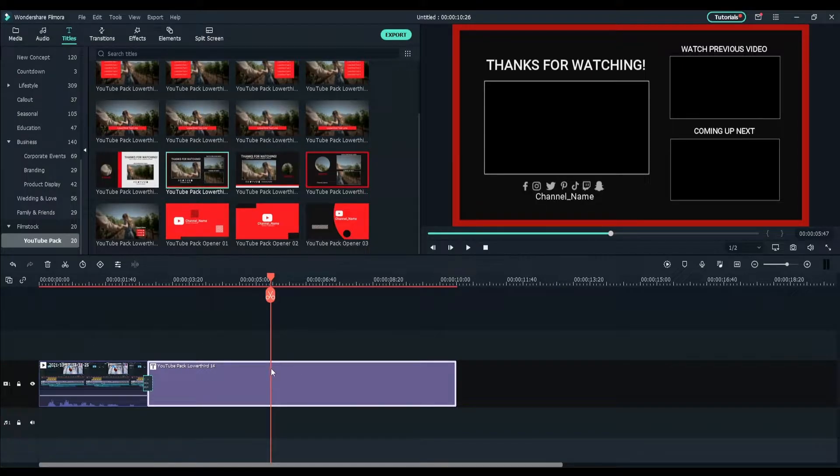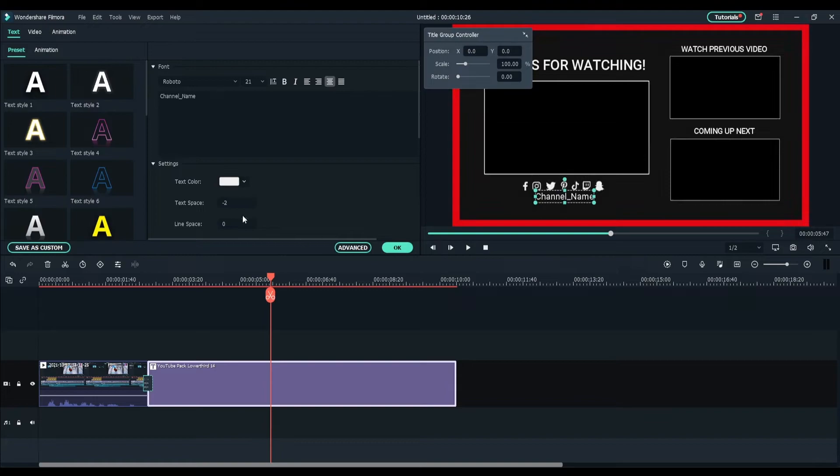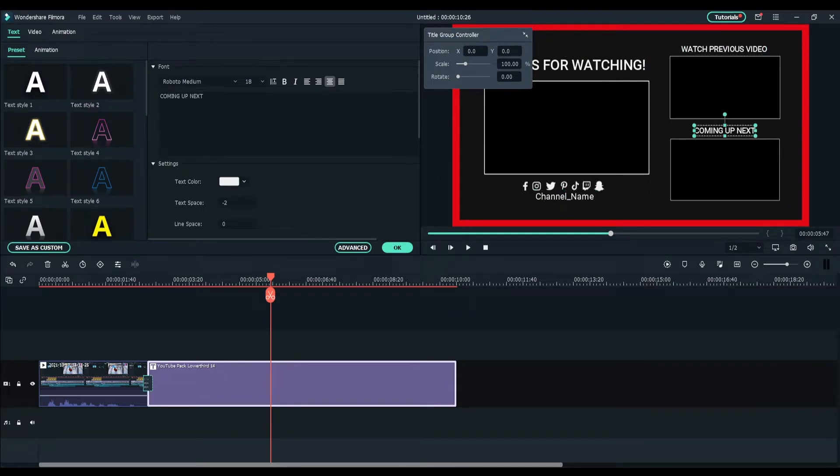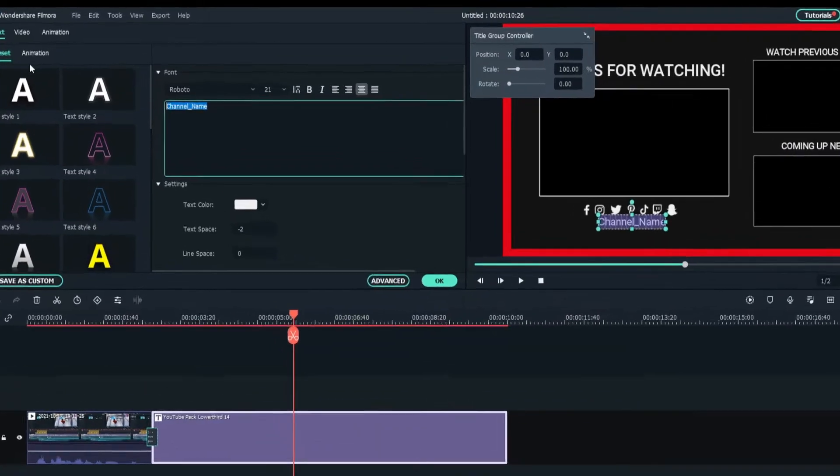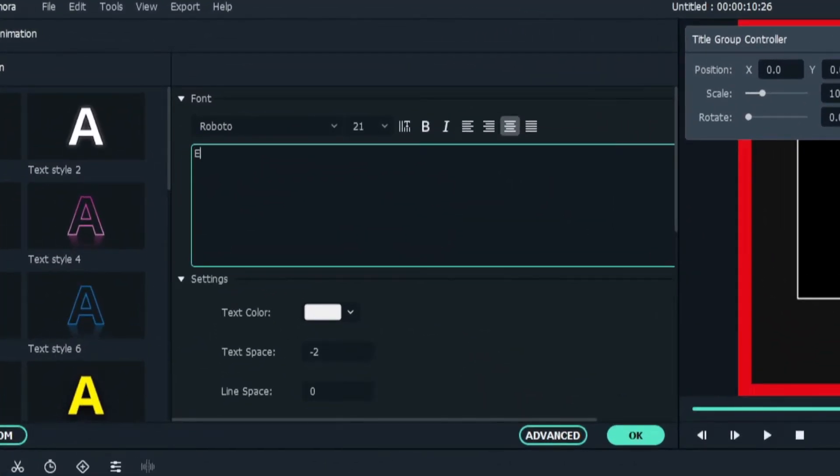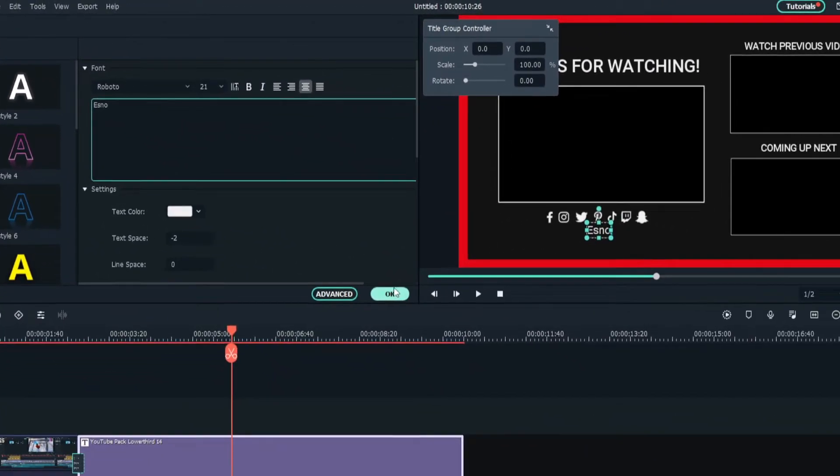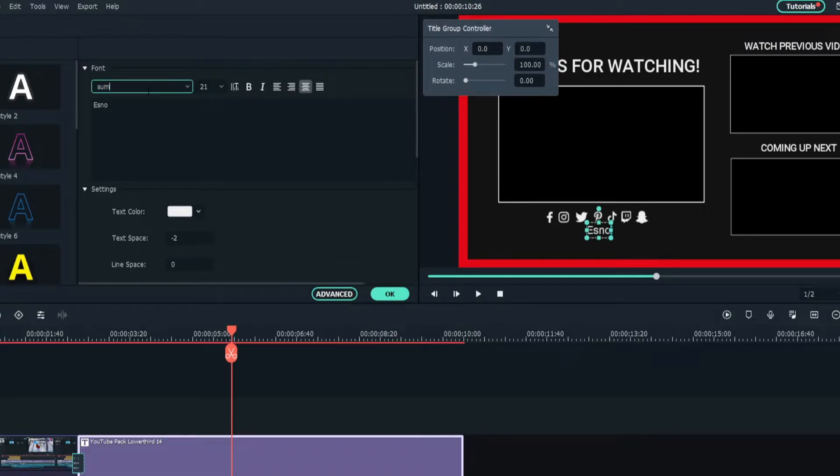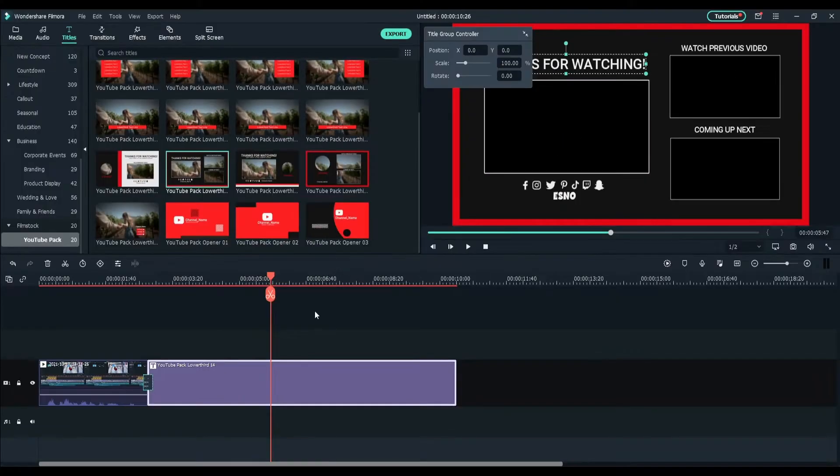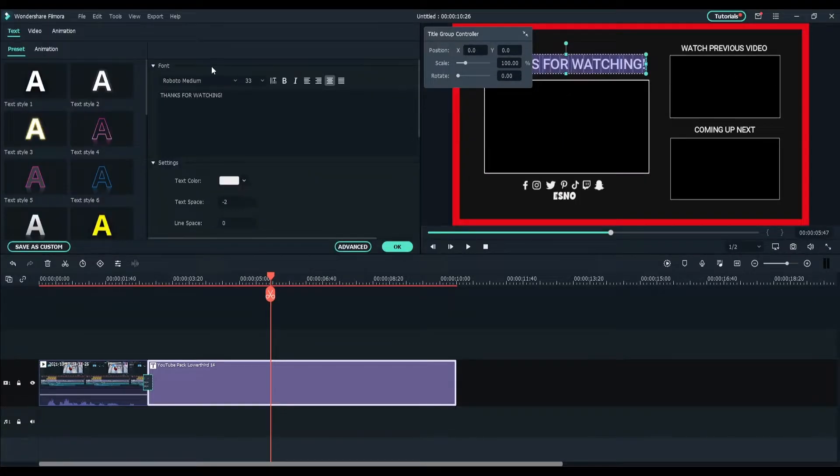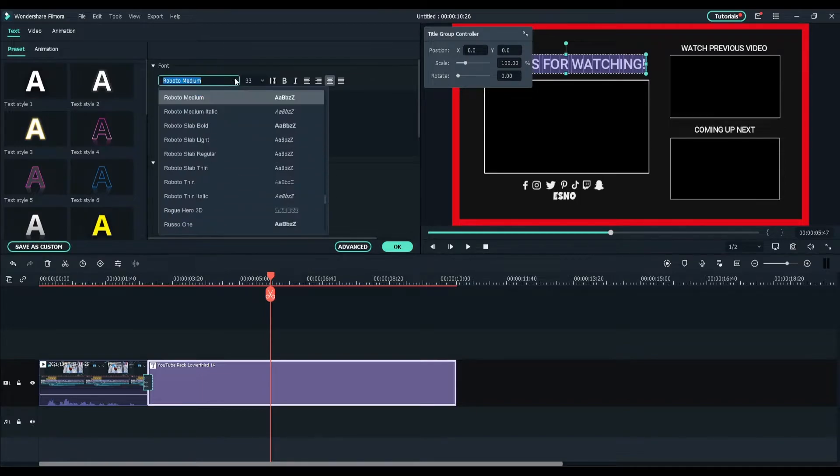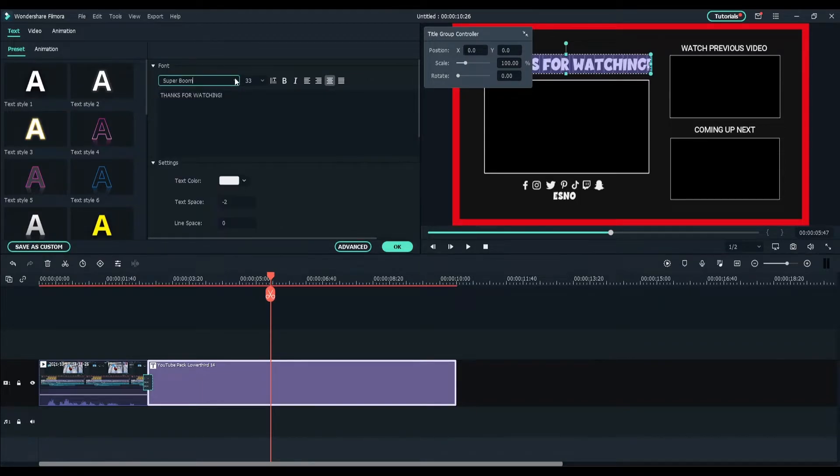Then whatever you click on each text, a little pop-up appears. So if you want to change the name, all you want to do is click on it and change it. I'm going to put Esno and I'm also going to change the font to Superboom right there. That's what I'm going to do for each one. Superboom.